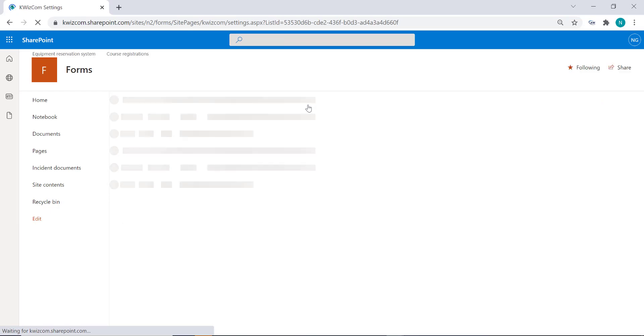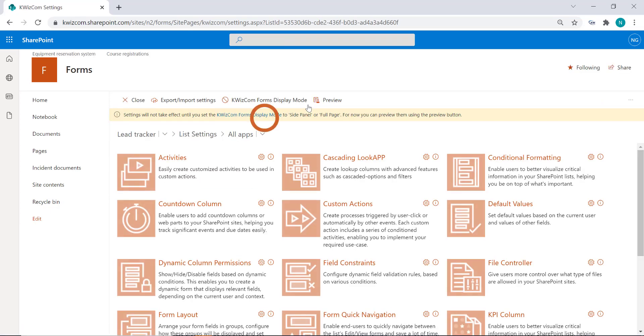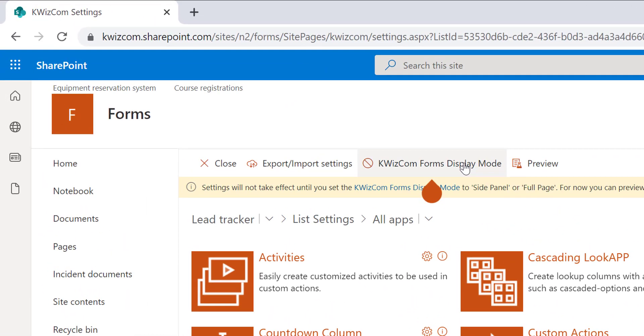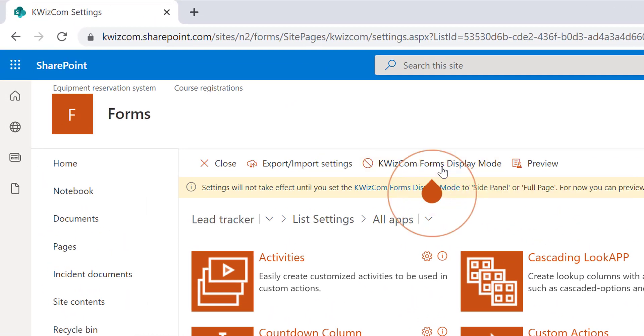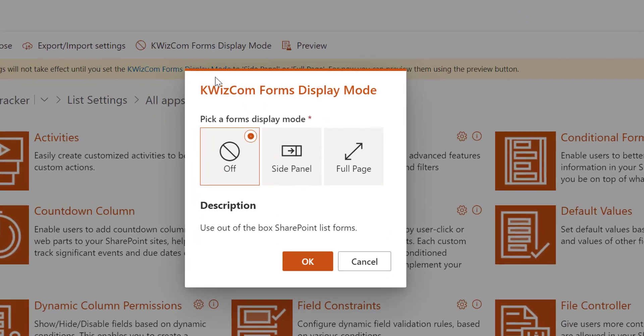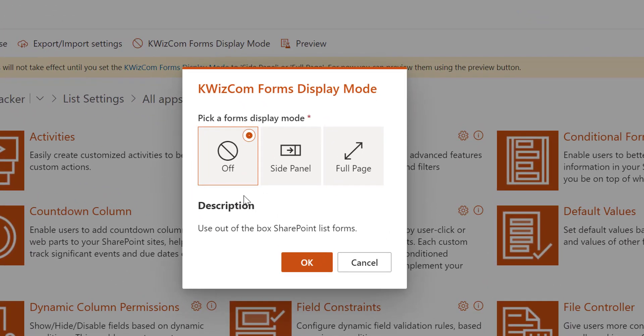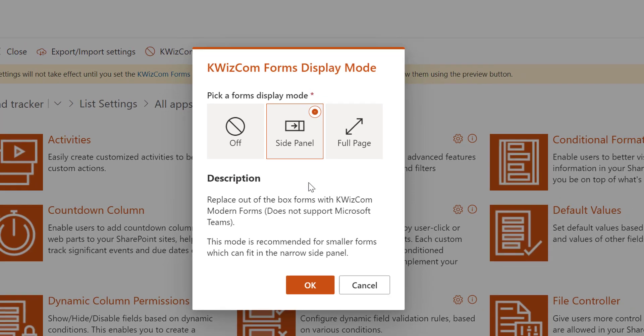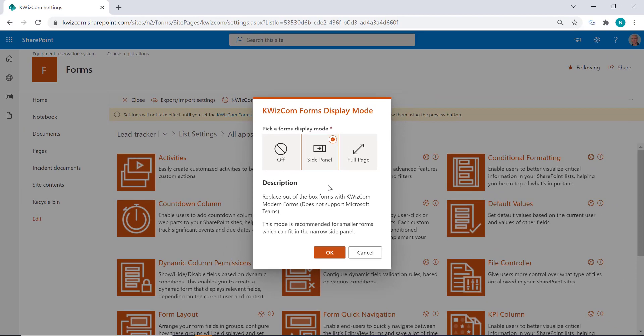When I go to the Quizcom Modern Forms settings page, I have this display mode button where I can switch between the following options: off display mode which means use the out-of-the-box SharePoint forms, Quizcom forms side panel, or Quizcom forms full page. Let's start with the Quizcom forms side panel mode.